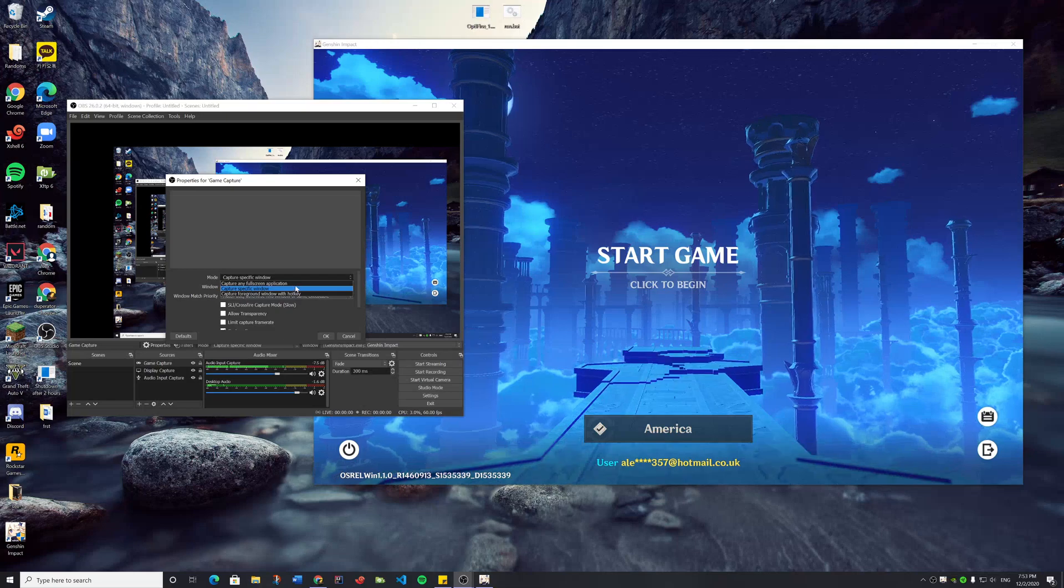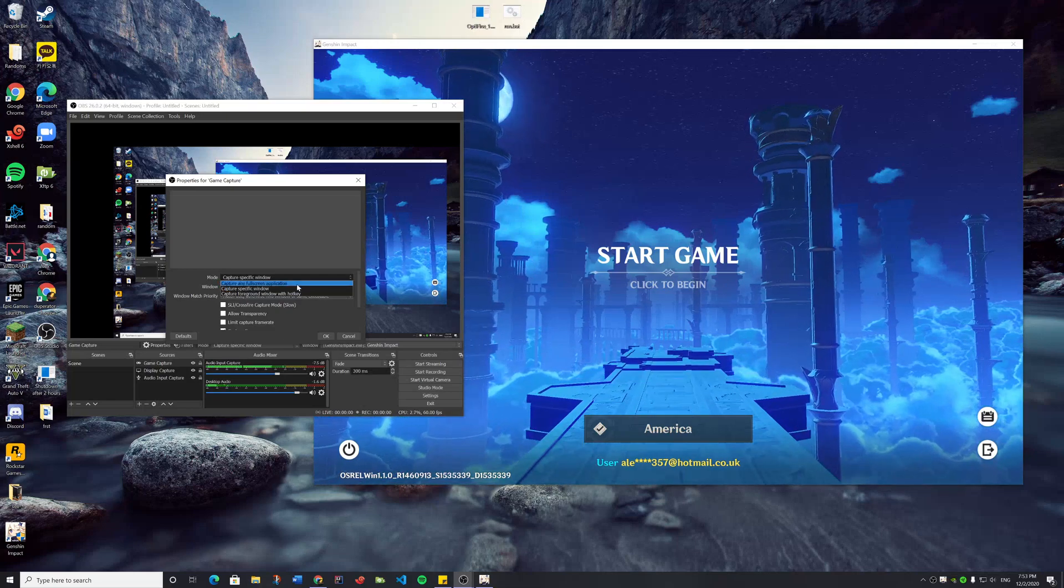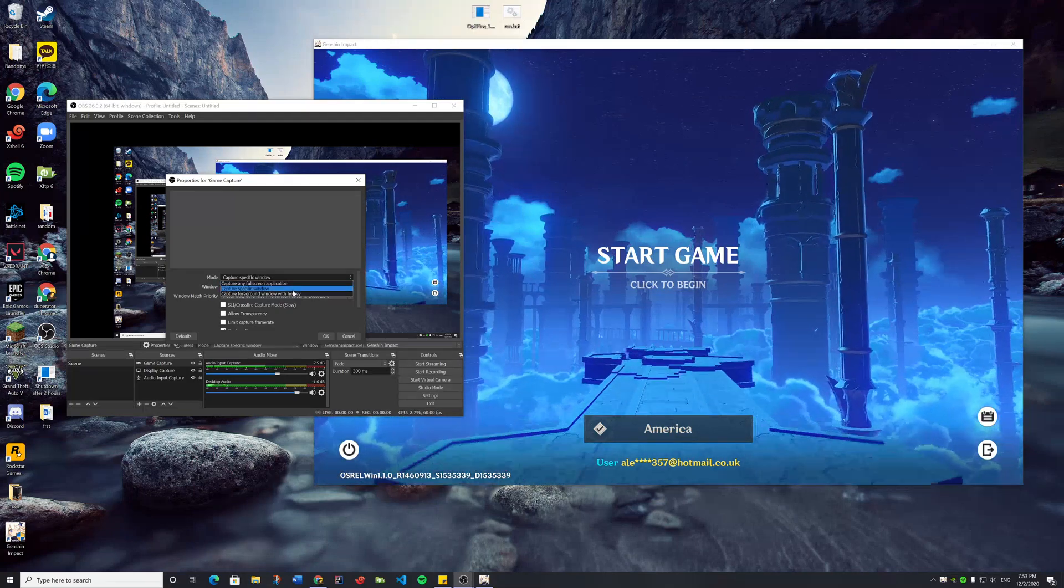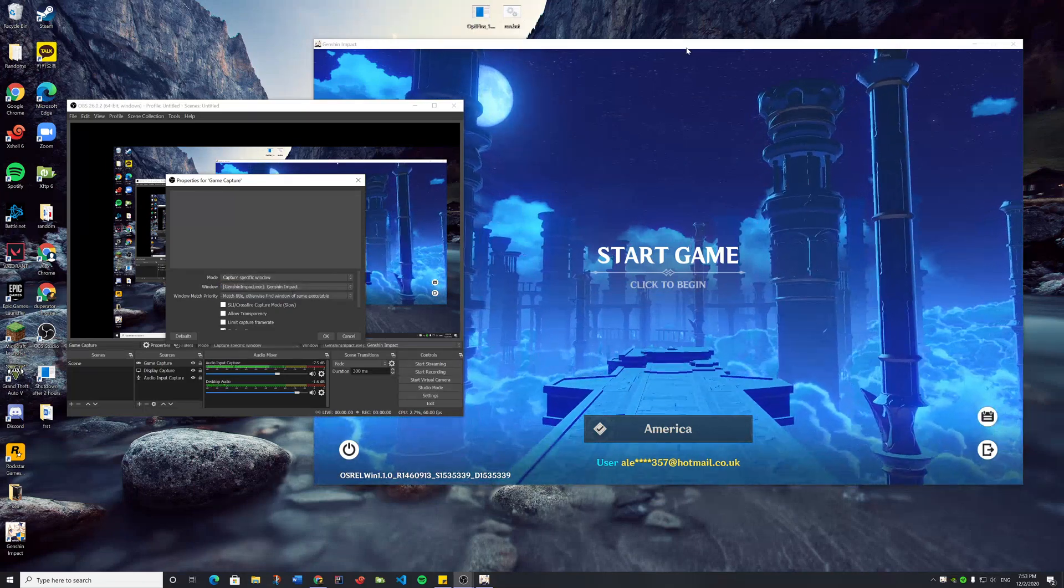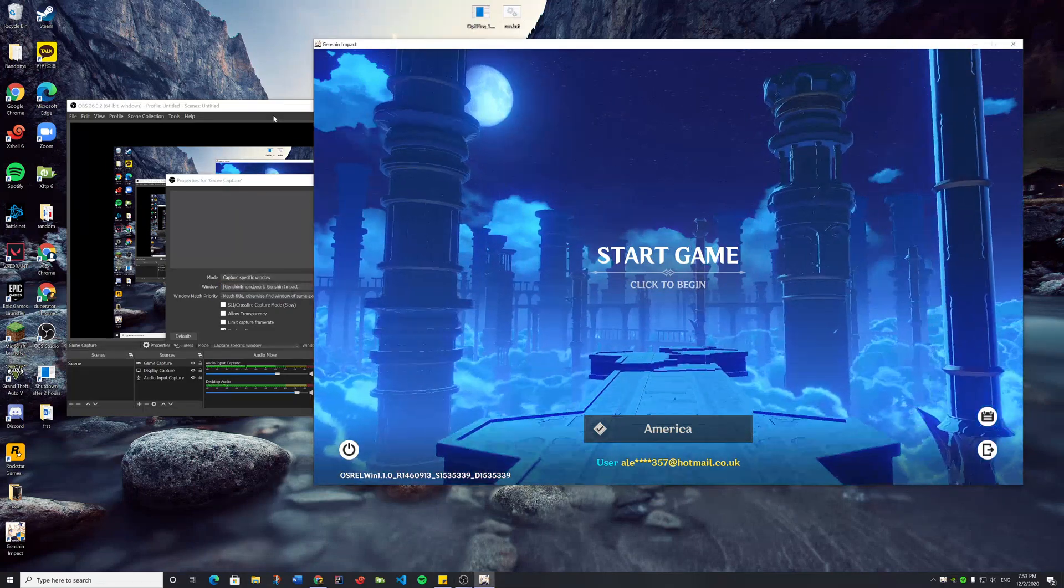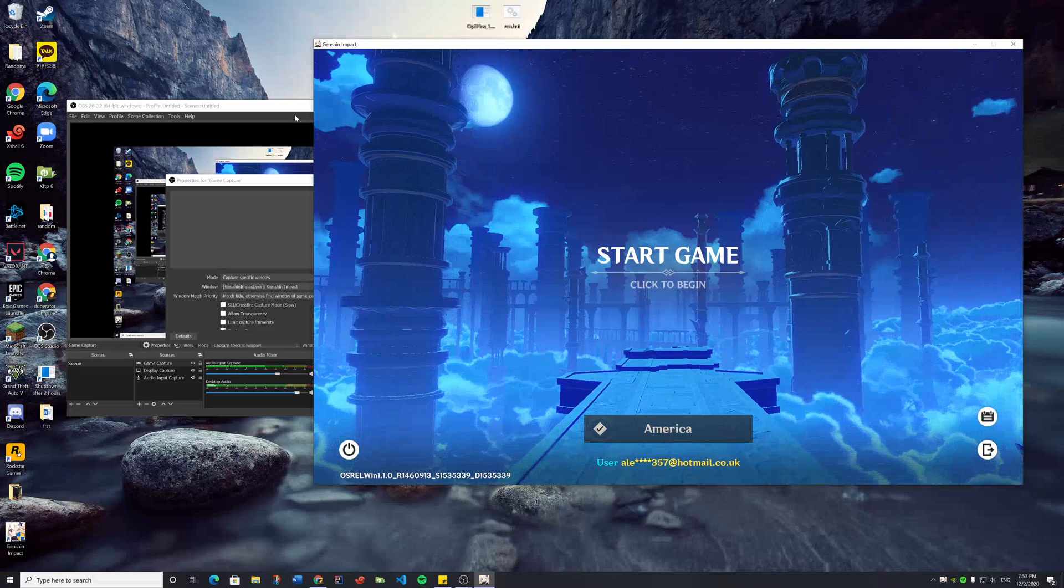So you want to capture a windowed screen? I want to capture this windowed Genshin Impact right here.